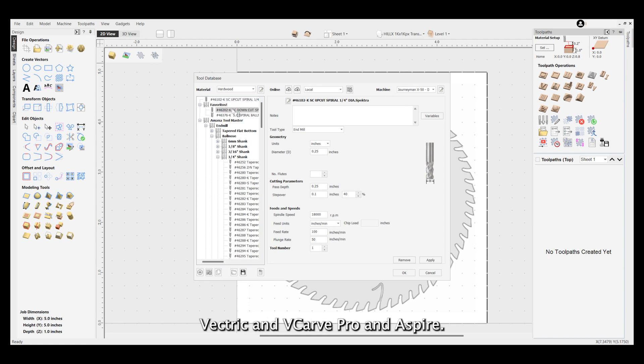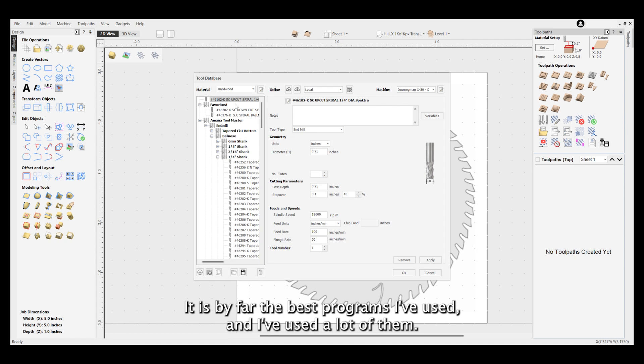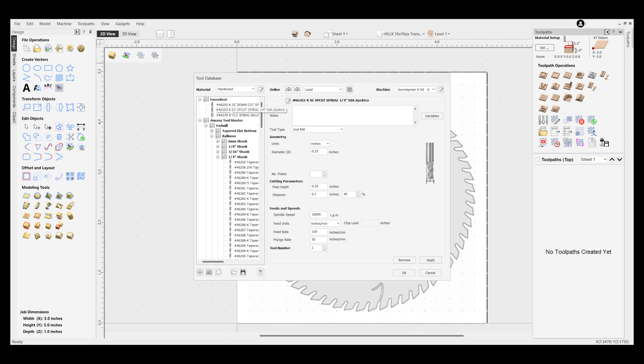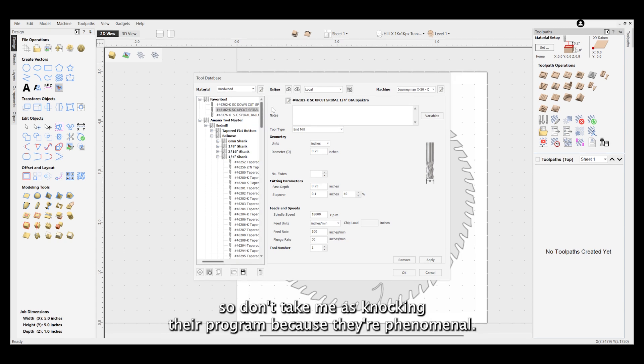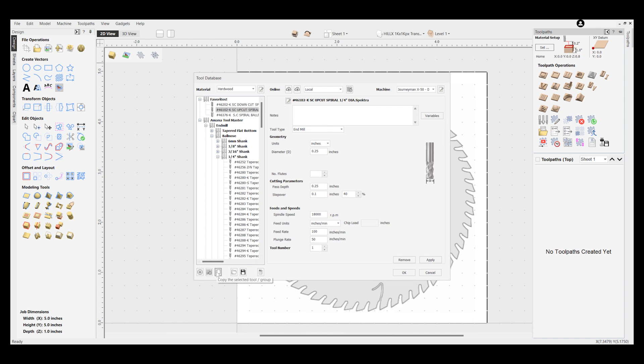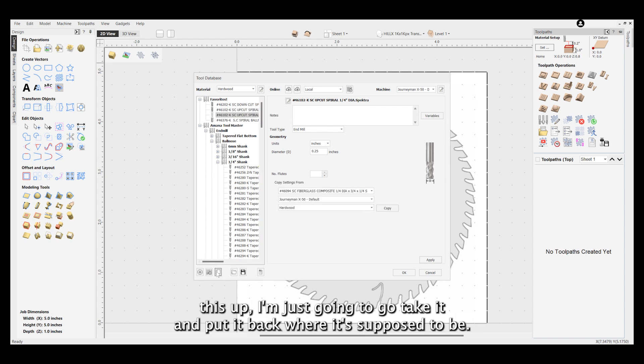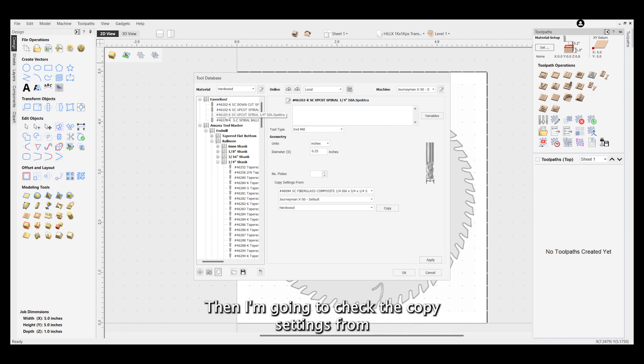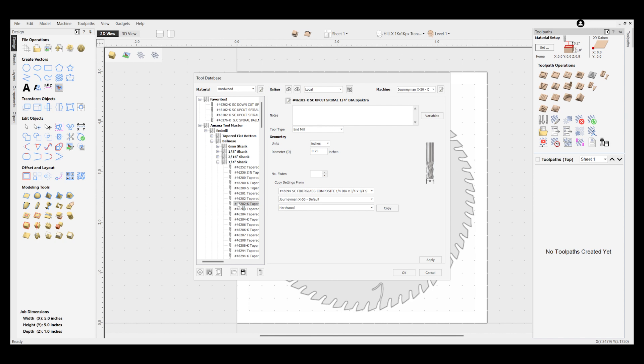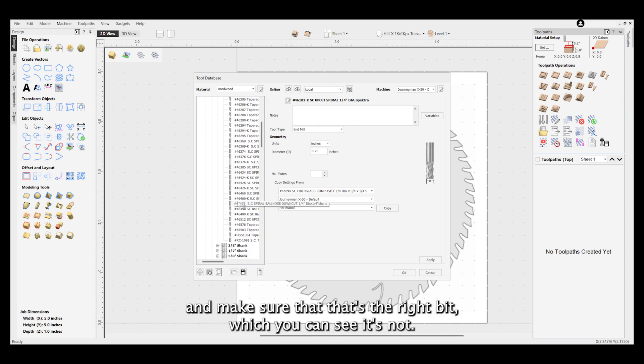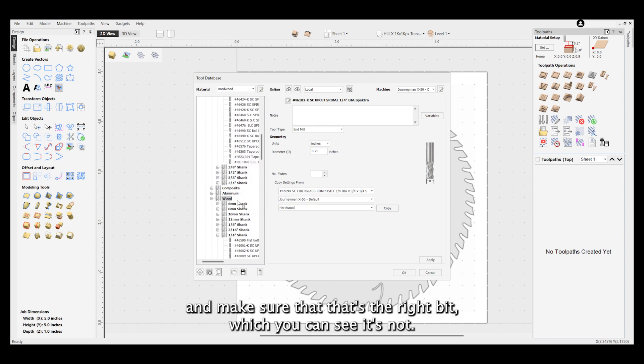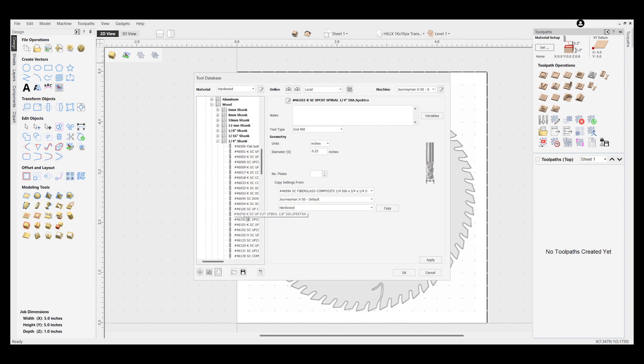I definitely love Vectric and VCarve Pro and Aspire - it is by far the best programs I've used, and I've used a lot of them, so don't take me as knocking their program because they're phenomenal. Wrapping this up, I'm just going to go take it and put it back where it's supposed to be, then I'm going to check the copy settings from and make sure that that's the right bit, which you can see it's not. And that's it.